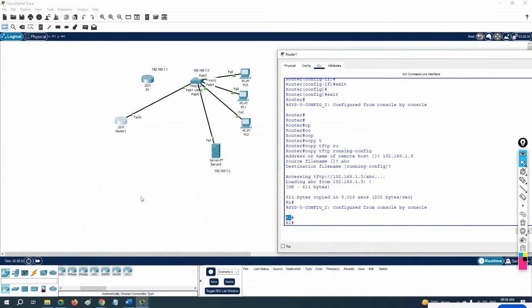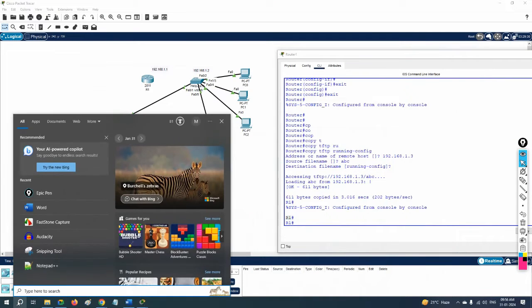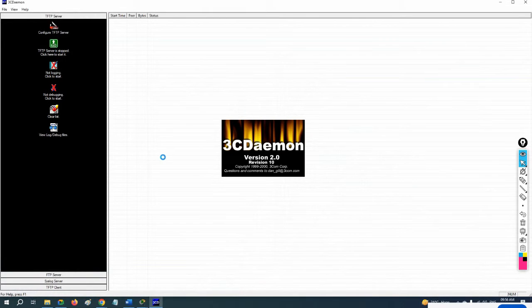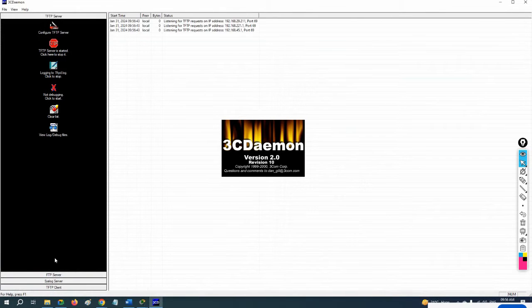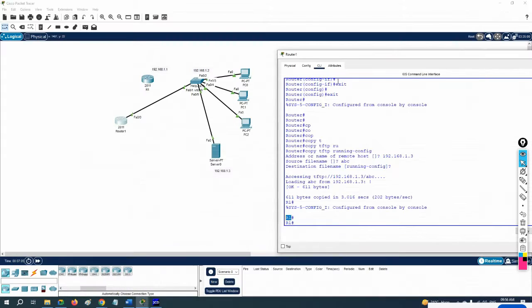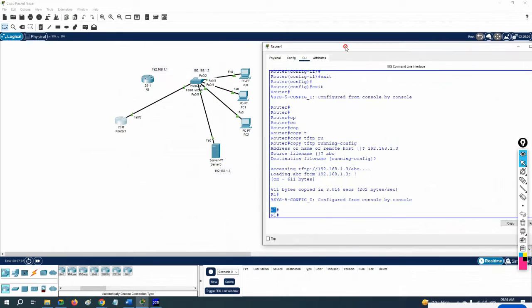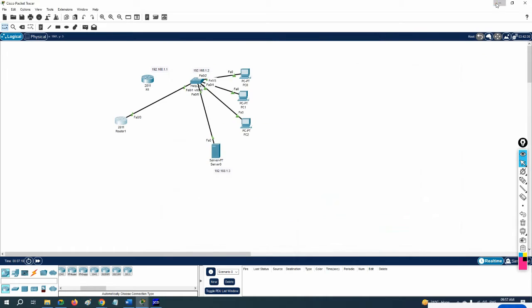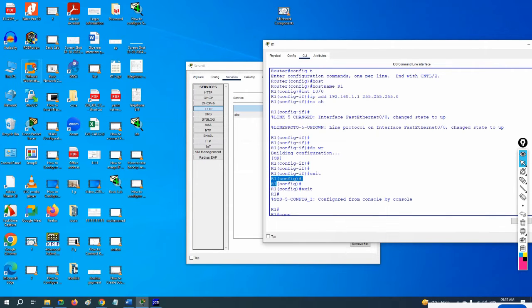A freely available option is 3CDaemon. We can use that for TFTP, FTP, and Syslog. So that's the Packet Tracer lab done — we took the backup with TFTP and restored the backup with TFTP.